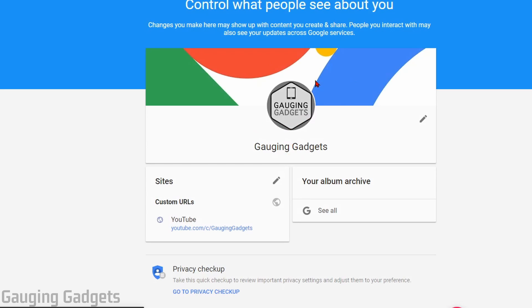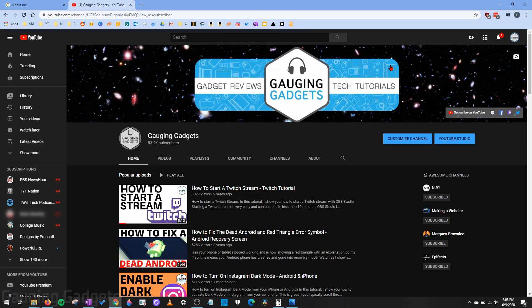It will upload and update your YouTube profile picture. Once you've selected Done, you are complete. You can now go back to YouTube and you should see your new updated profile image.